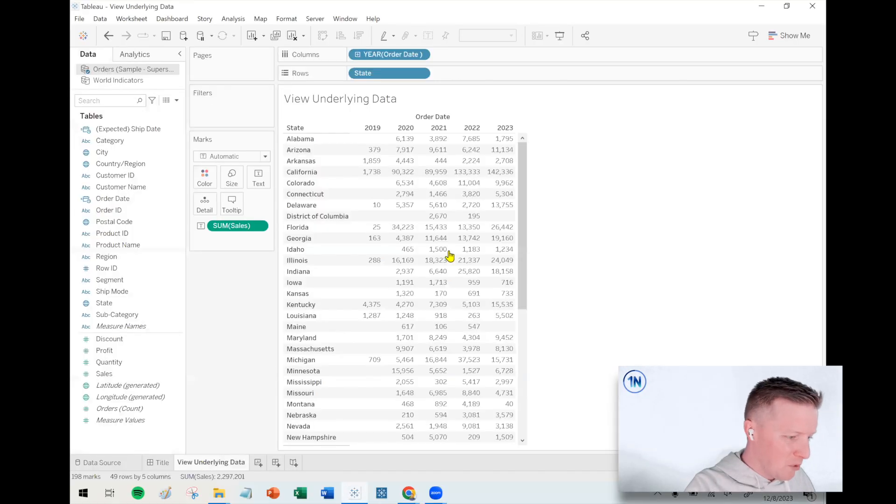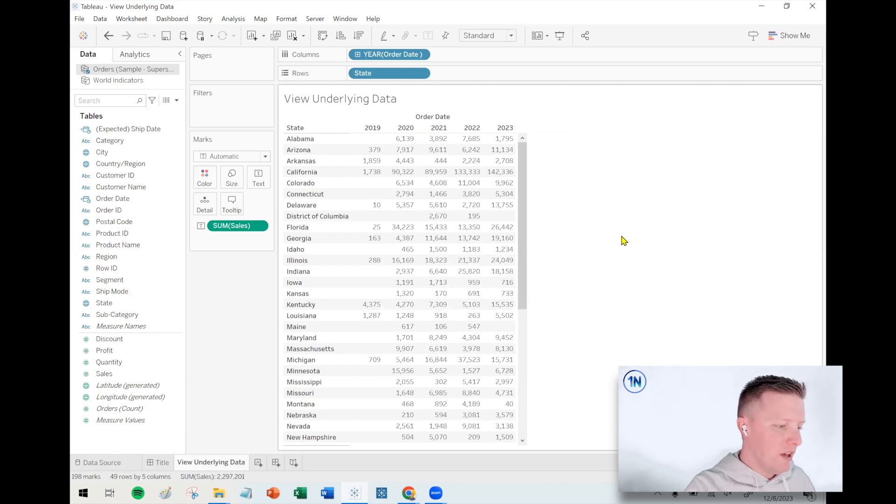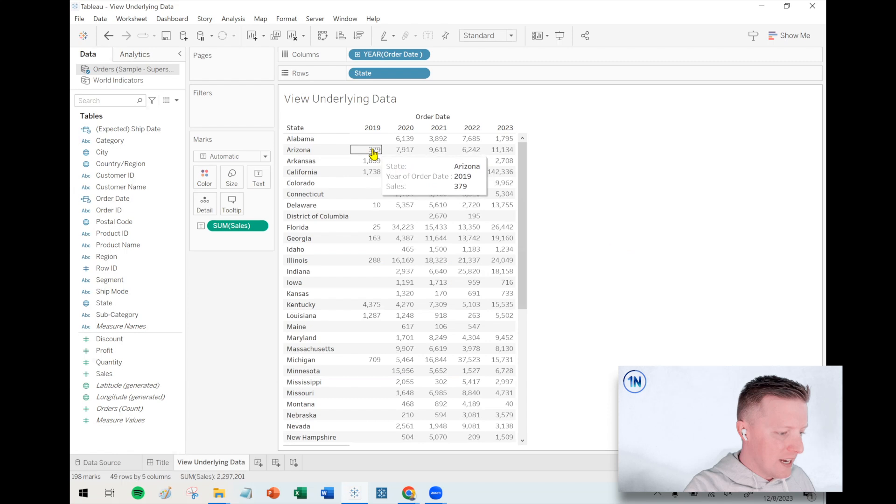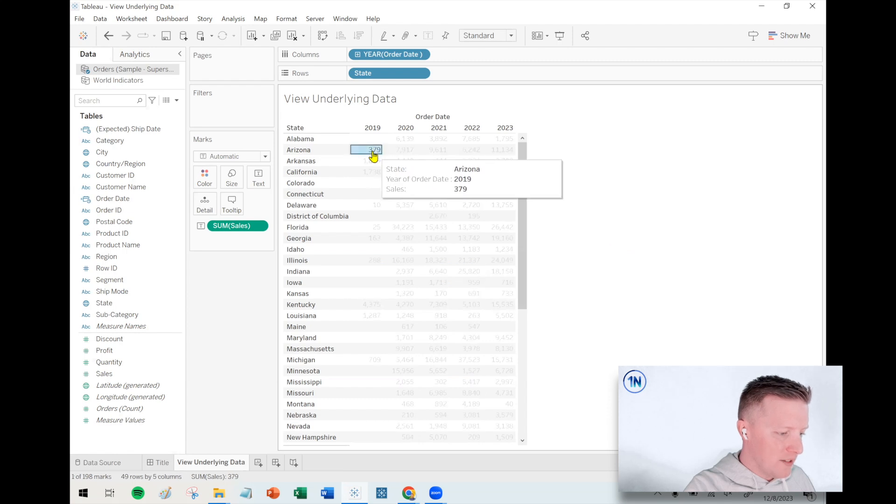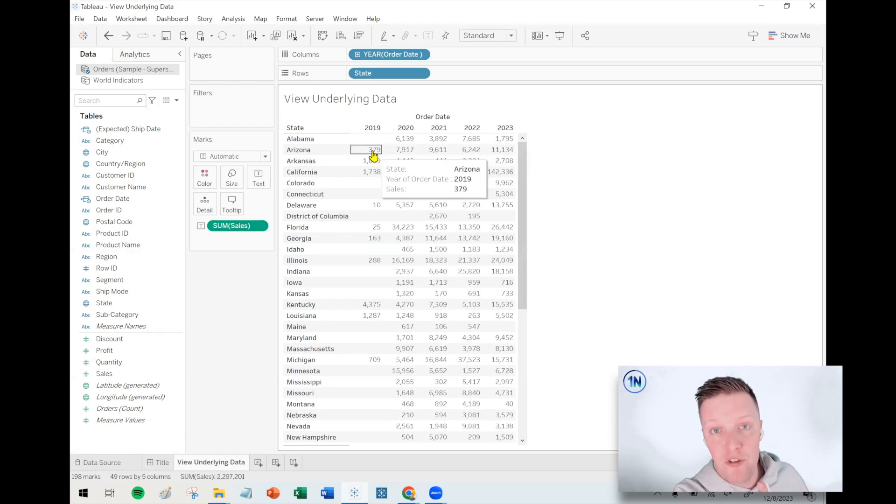So let me go ahead and pop over to my worksheet here. Basic text table showing me sales across different states and years. Now, let's say that I find a data point of interest and I say, okay, $379 in Arizona in 2019.